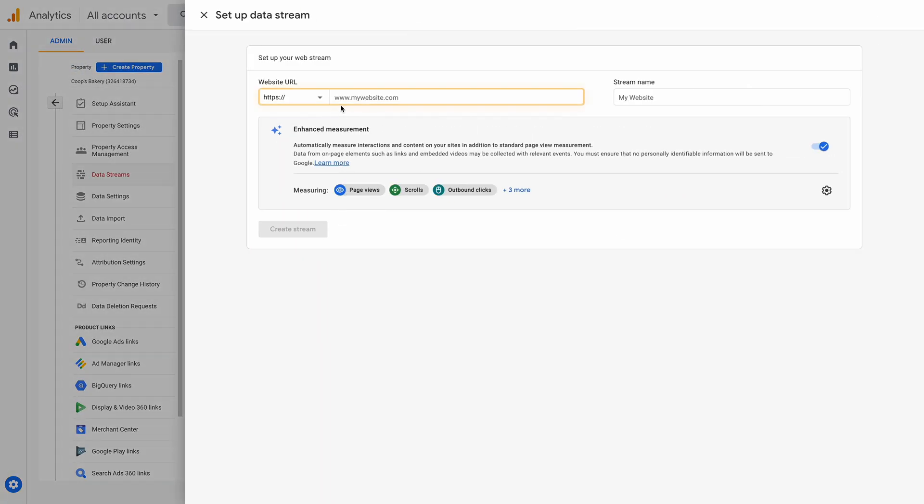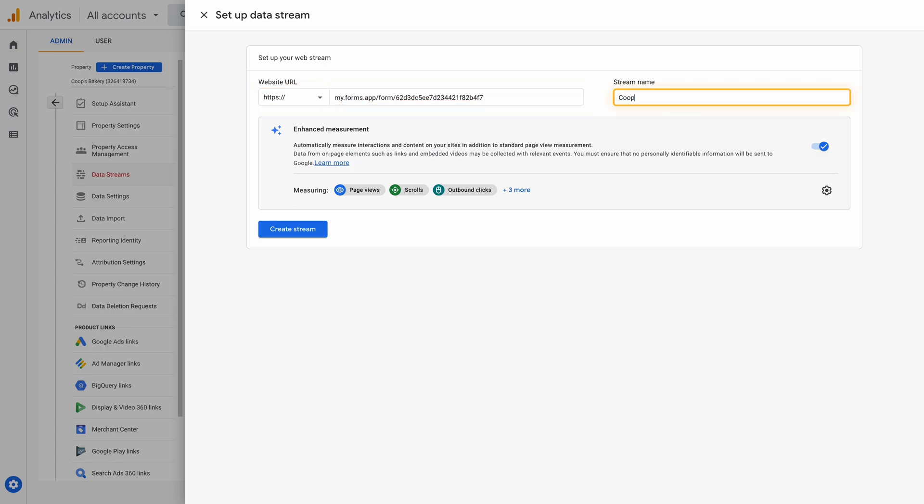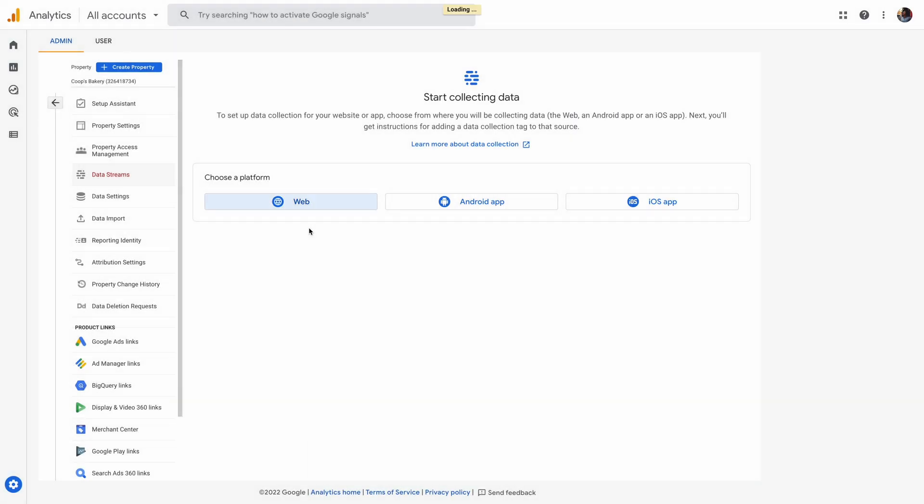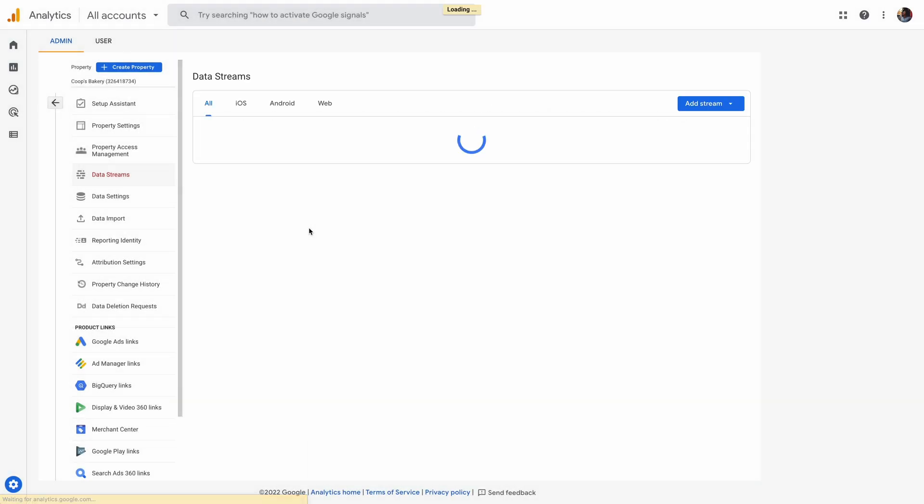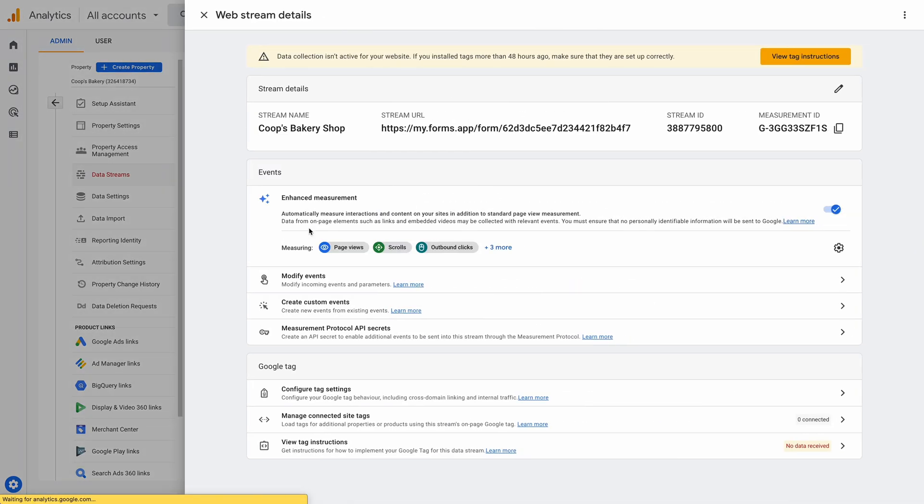Enter your form URL and give your stream a name. After you create a stream, click on it and copy the measurement ID.